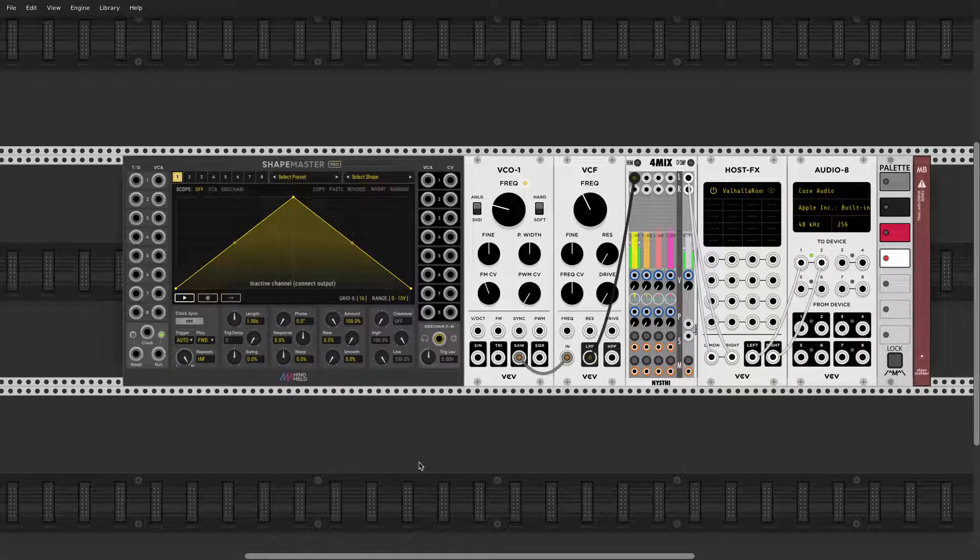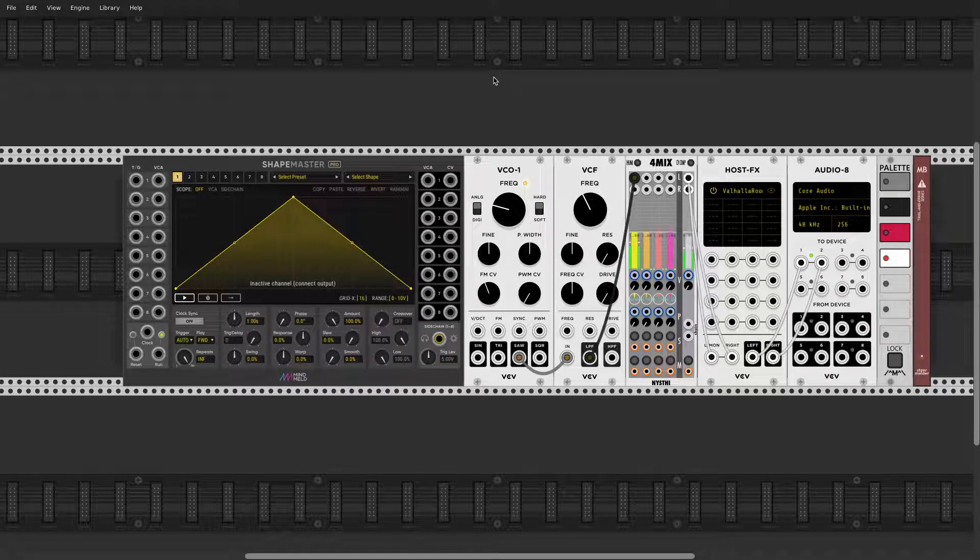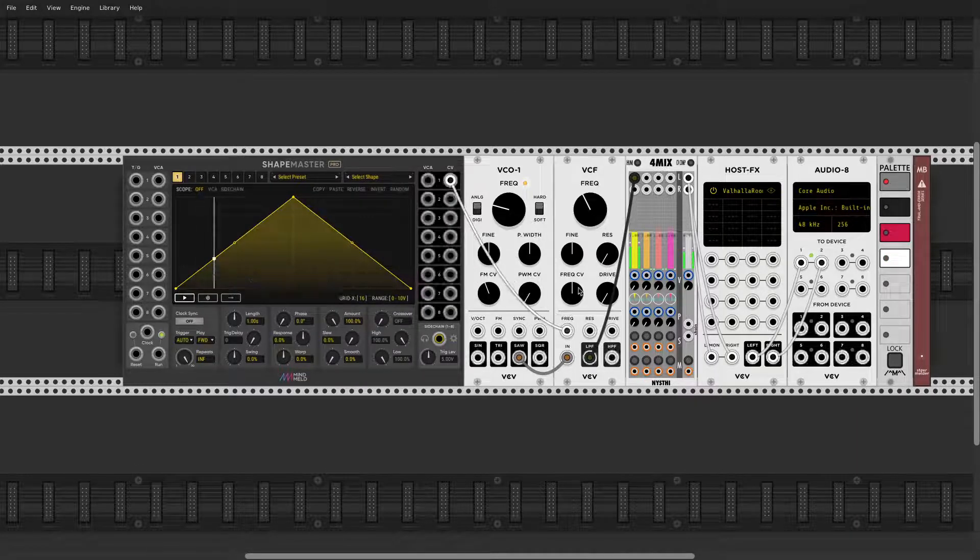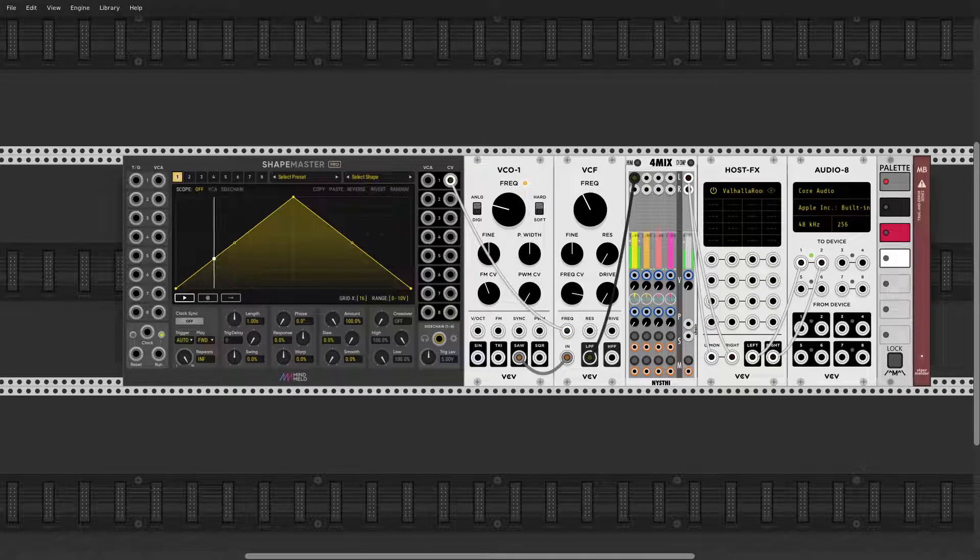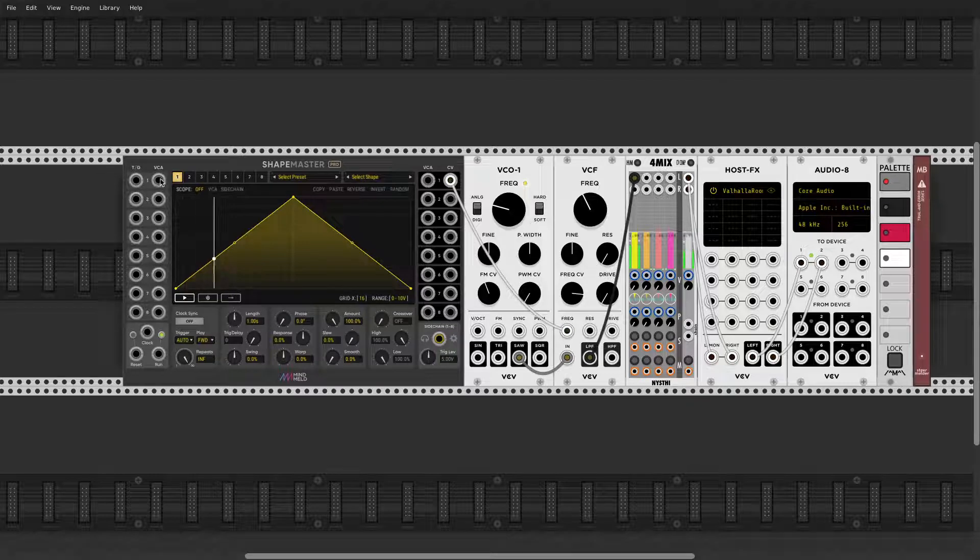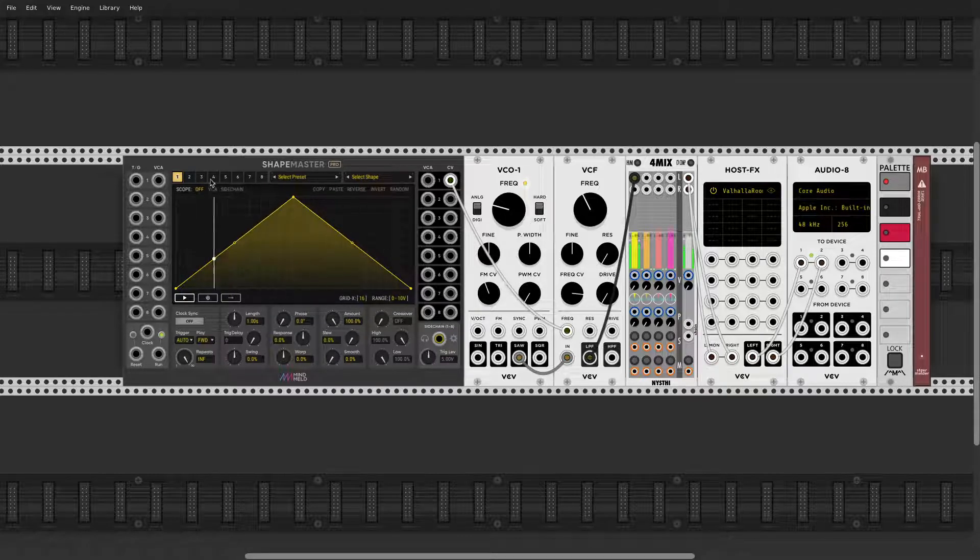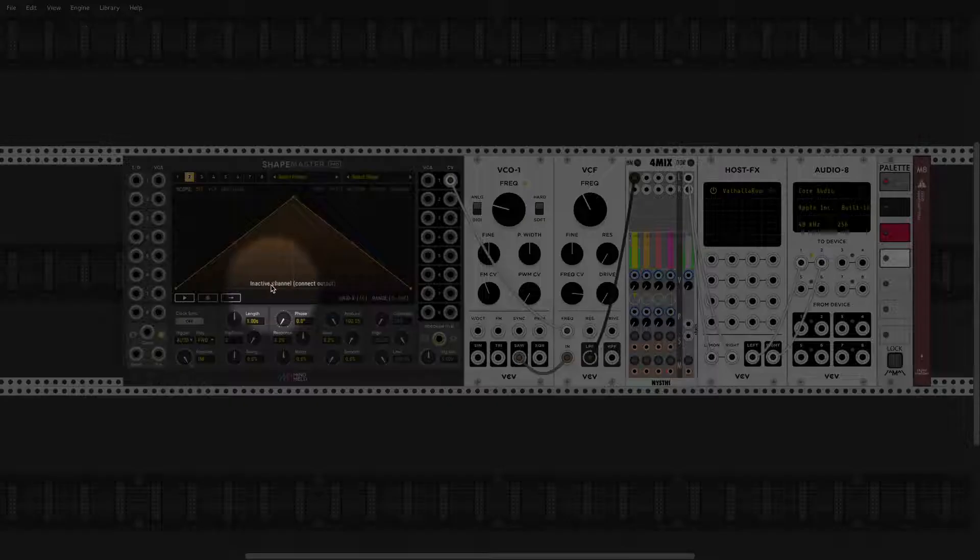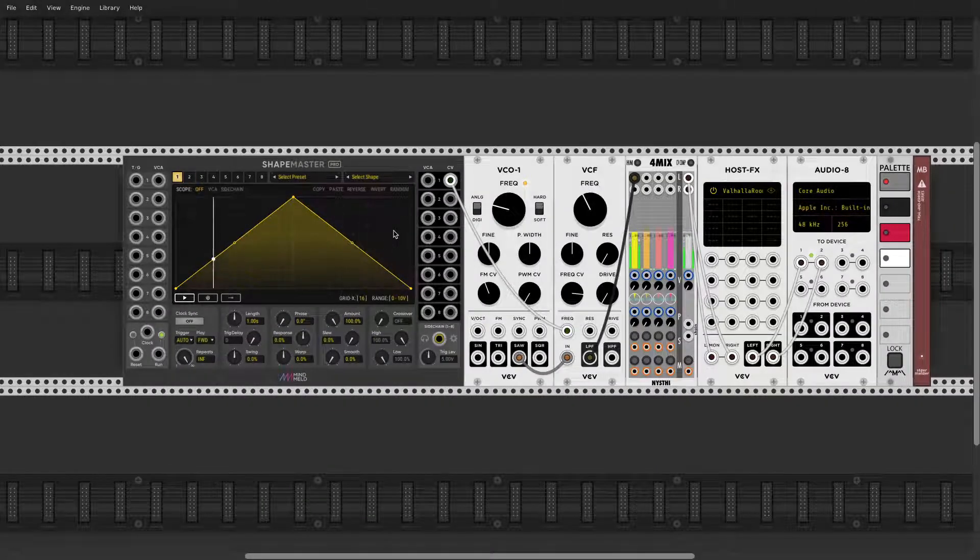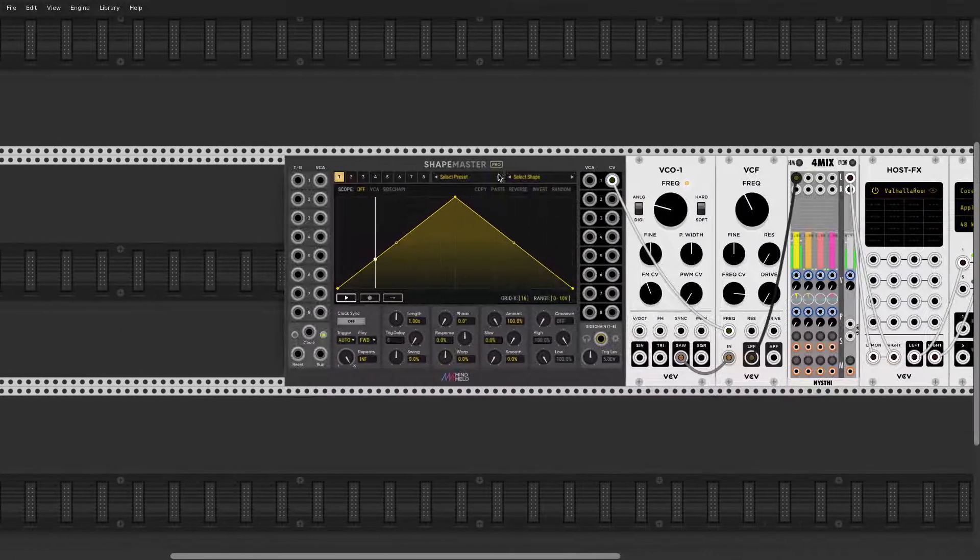Hello, episode 2 ShapeMaster. We are going to talk about LFO. ShapeMaster can be an extremely powerful LFO, but it's very easy to start. You just grab the CV and it's that simple. Now we're getting channel 1 only, other channels are still inactive.